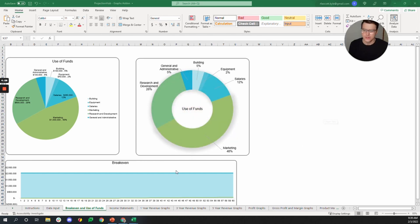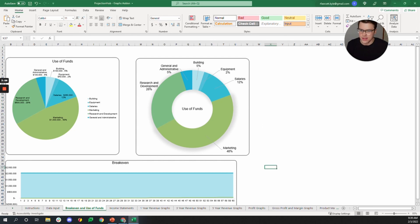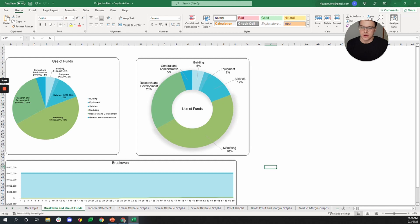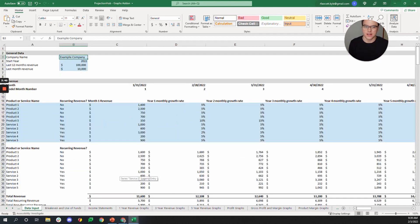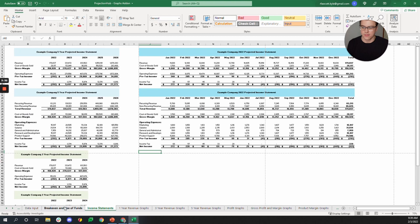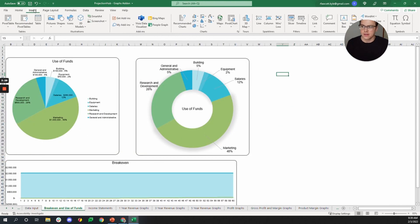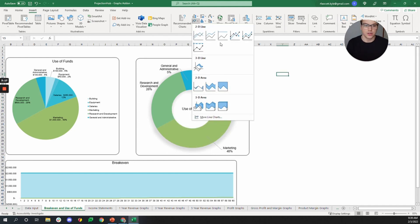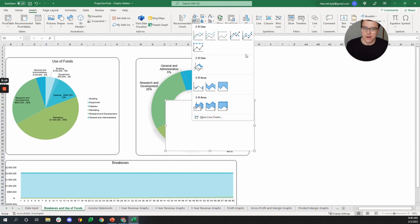Here I'm on our break-even and use of funds chart, with a couple of pie charts showing use of funds and break-even. First, I'll show you how to make a new chart. There are about a hundred charts across all these tabs, but maybe there's a type you'd like that you don't see. We have a set data input source here, so if the chart you're trying to make uses this data, you can go to the Insert tab and you've got all these charts you can get started with - 2D line charts, whatever you need.